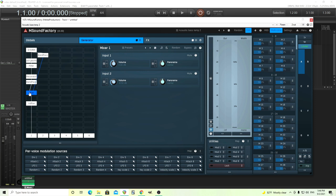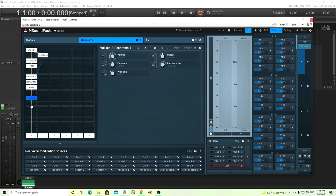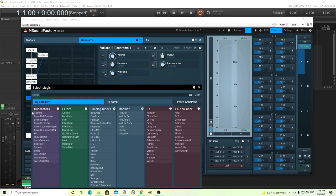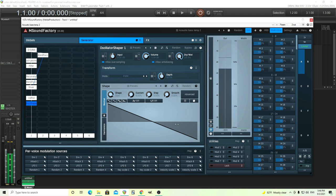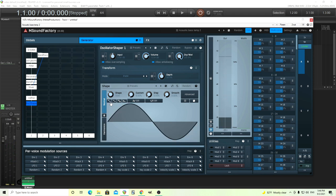The next thing we're going to add is the oscillator shaper. You're thinking — what is this going to do? This is going to add almost like a compression to it. So I have the oscillator shaper here. I'm going to turn the volume down because this can get a little bit loud. If you leave it like this where it has the saw shape, it's not going to sound like much. We want to change it to sine — now listen to it.